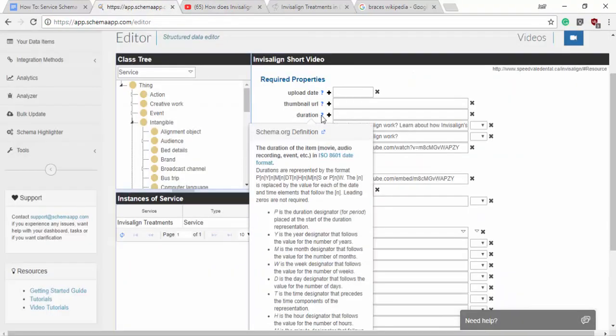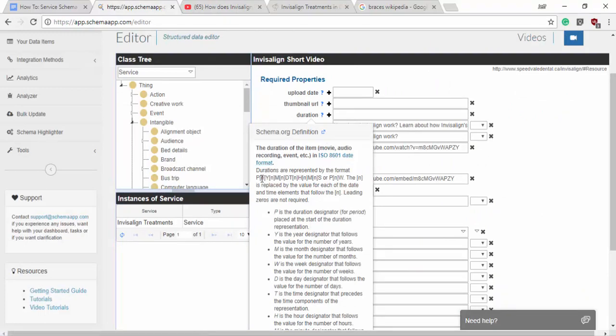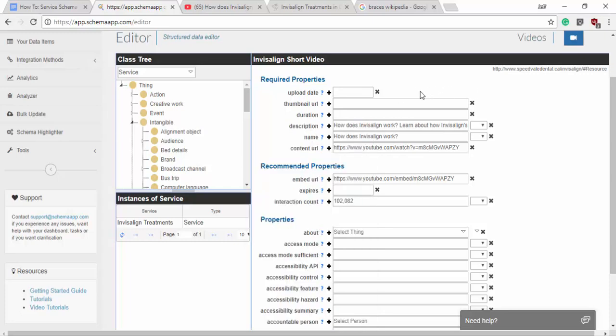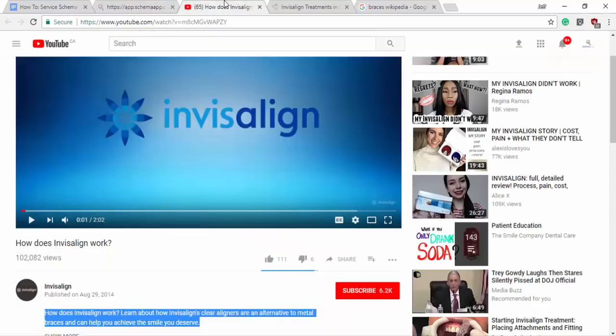The duration is one minute and two minutes and two seconds. So when you're doing the duration, you have to follow the ISO 8601 date format, where you have the different headers for the different measurements, like minutes, seconds, years. So for this, it'll be PT, two minutes, two seconds.